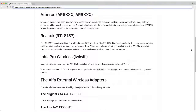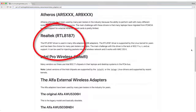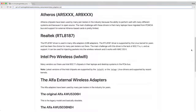The main challenge with Atheros drivers is that many laptops have migrated away from PCMCIA, and support for external Atheros-based cards is fairly limited nowadays. Another chipset is Realtek — specifically the RTL 8187 driver, which is used in many adapters branded as Alpha adapters.